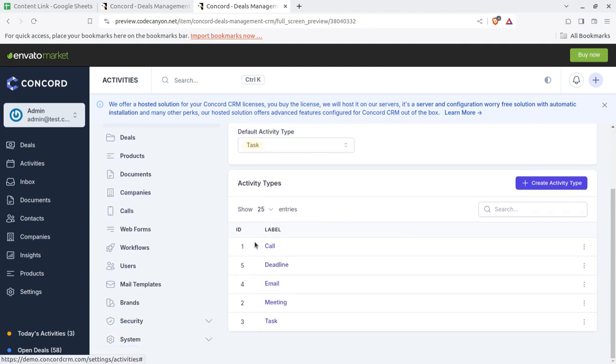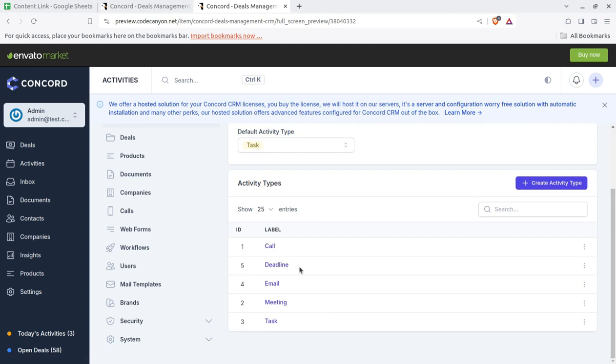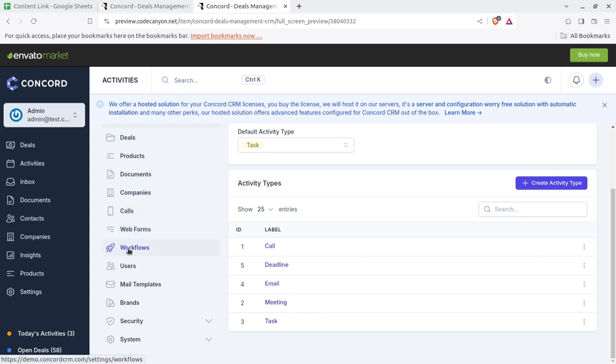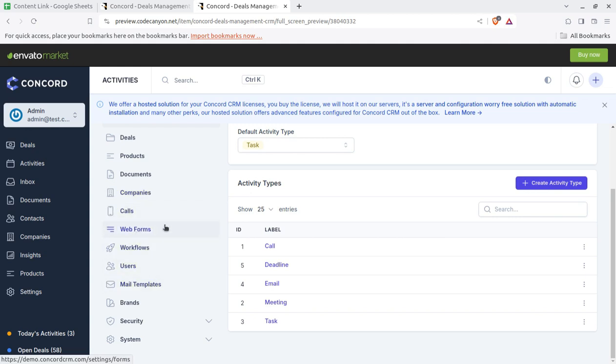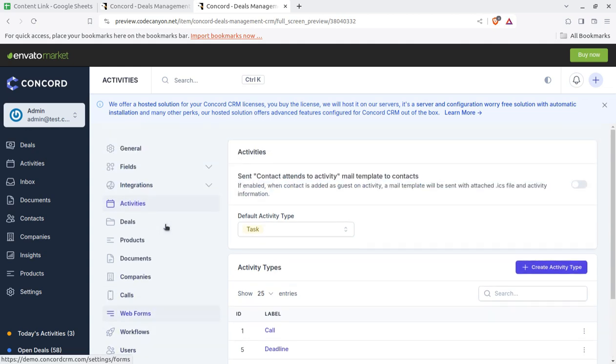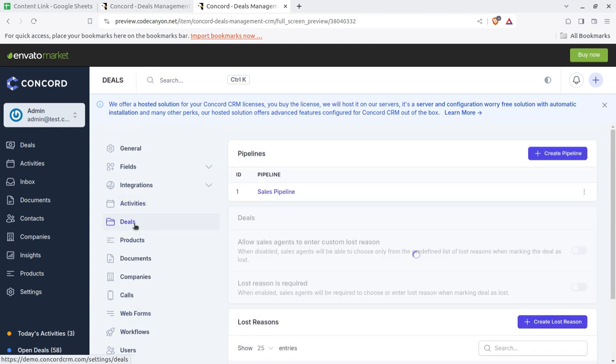Like call, deadline, email, what activities is required in the system, it can be set here. We have to call, we have to set the deadline, we have to send emails, go for meeting or task is assigned. So it is totally configurable. You can change all these things.